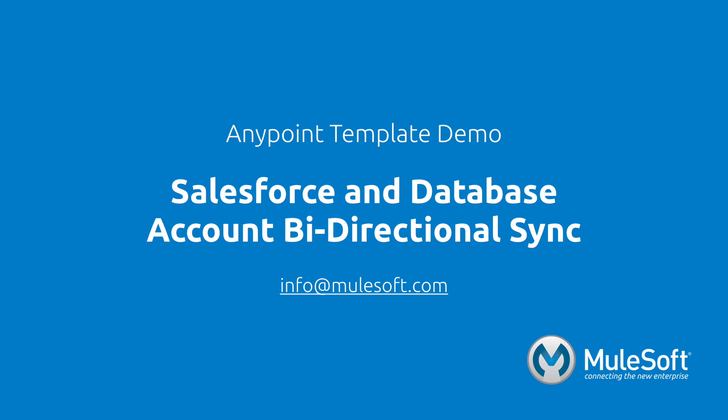Today, we've shown you our Salesforce and database account bi-directional sync template and synchronized accounts between two different systems. To find out more about the template, follow the view documentation link on the template's detail page. Give the template a try, and if you have any questions or feedback, please send it to info at mulesoft.com. Thank you.